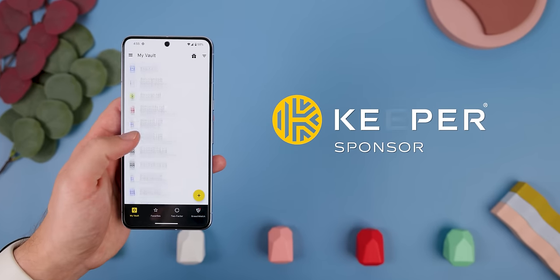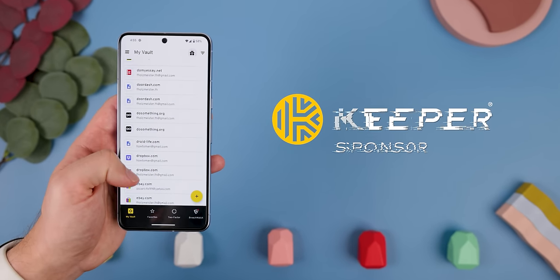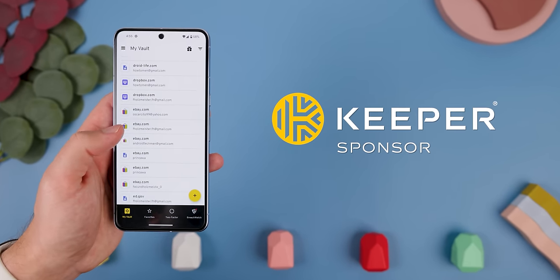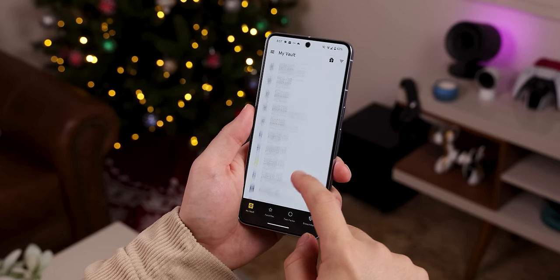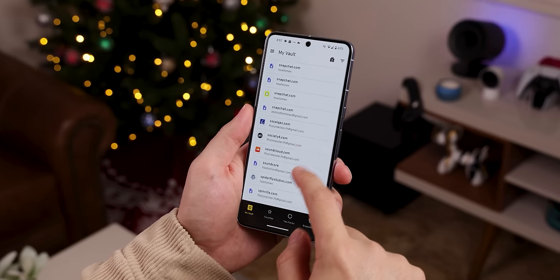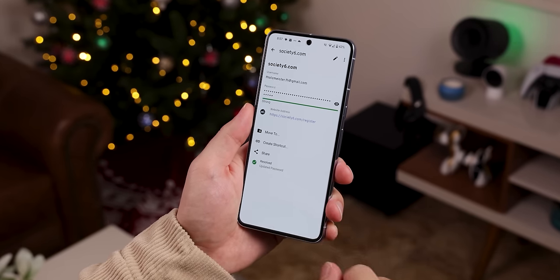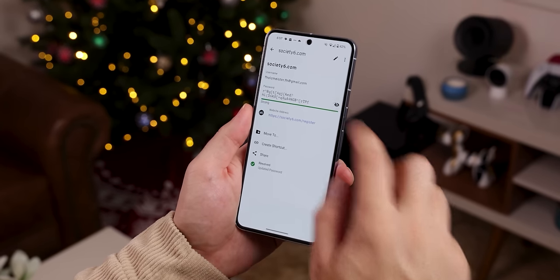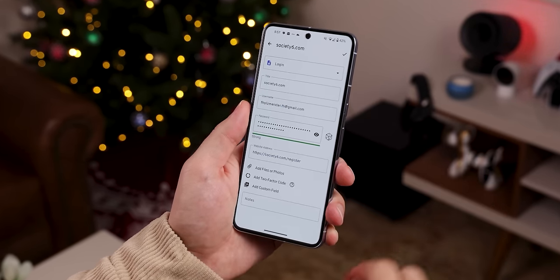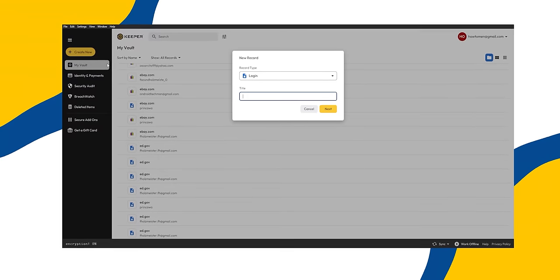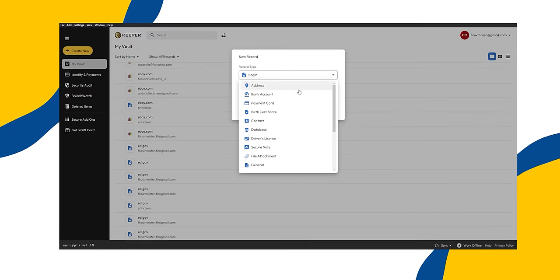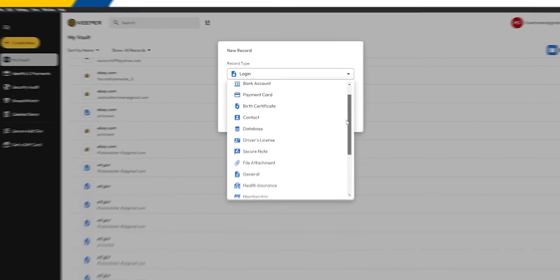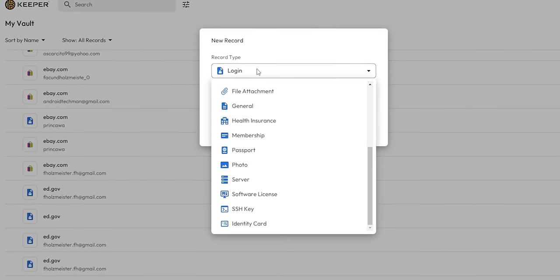Recently my go-to has been Keeper Security, the sponsor of this video. It's the most secured, certified, tested, and audited password manager in the world. Everything you store inside Keeper is fully encrypted without anyone being able to access your information — not even Keeper staff can look into your vault. Only you can.